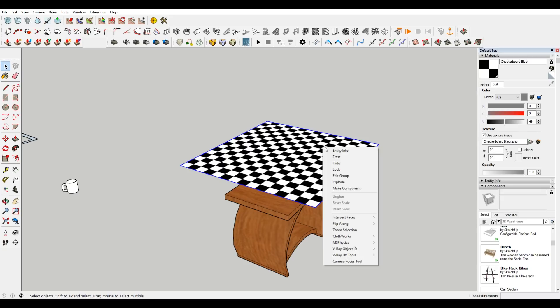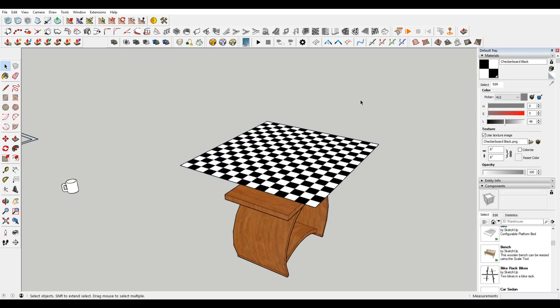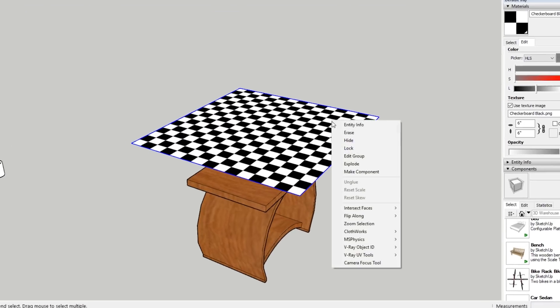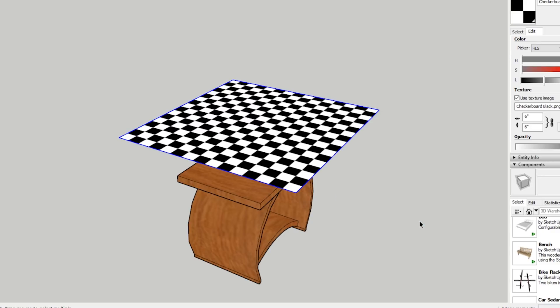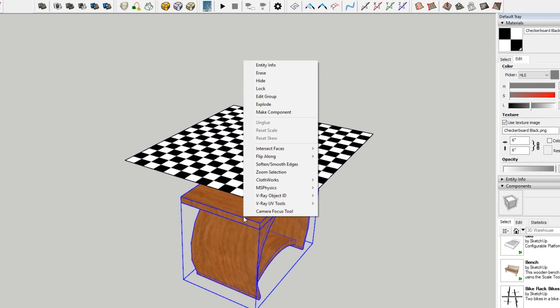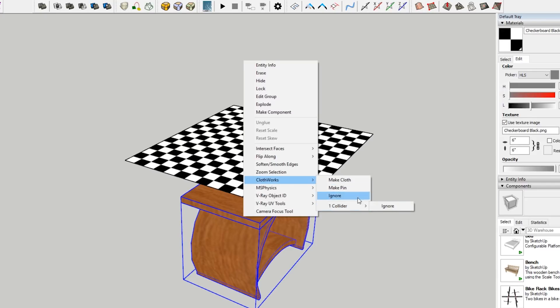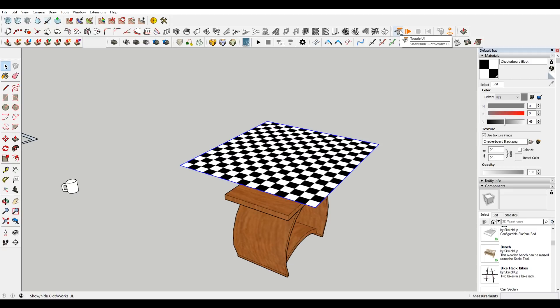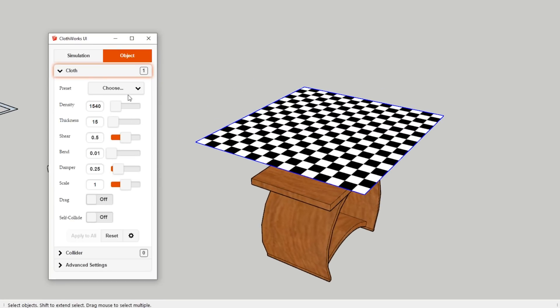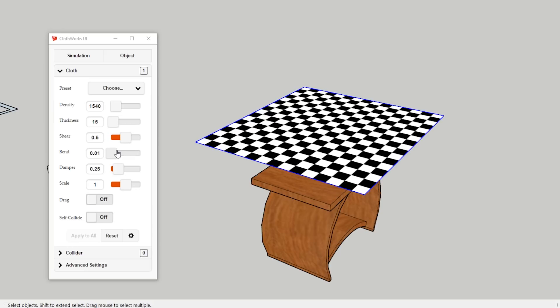What I'm going to do is I'm going to select this. I've already grouped this plane together. I'm going to come down to Clothworks, and I'm going to say make cloth. I don't know if I've already done this, but I want to right click on this group and say make collider. Yes, it's already a collider. It's basically what the cloth is going to hit. I just want to make sure that that drapes over and not through that. I'm going to open up this little UI here. Cloth preset. So you have some different presets here. I always like to turn on self-collide so that it doesn't overlap itself.